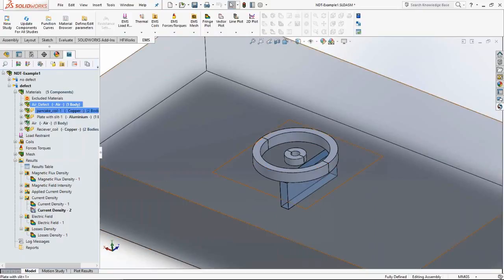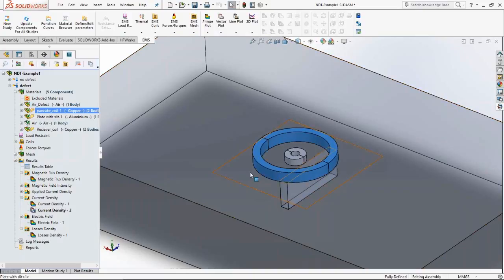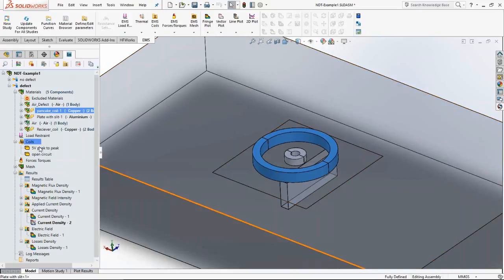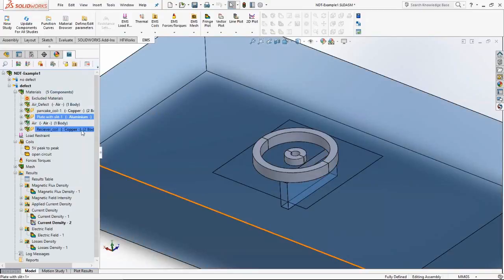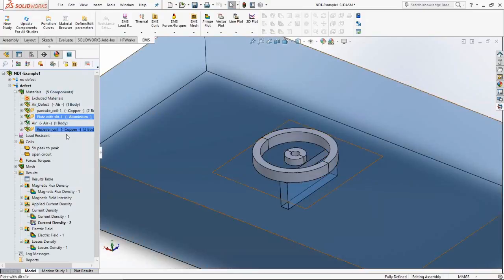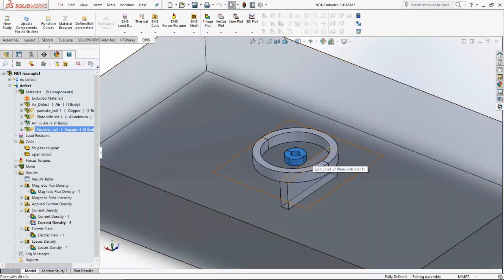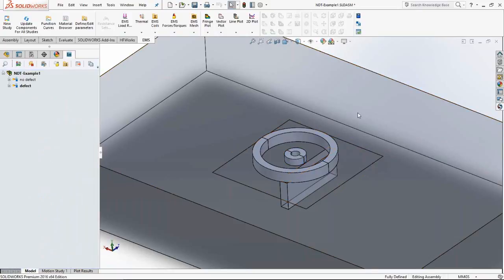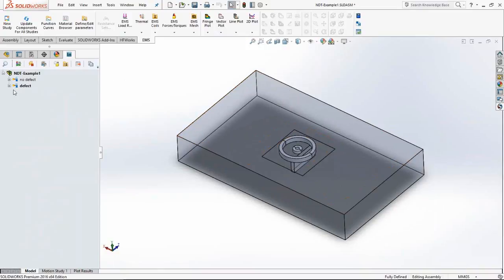In the defect study, the pancake coil is excited with a 5-volt peak-to-peak voltage. The plate with the crack is aluminum, and the receiver coil is a passive copper coil where the impedance change and induced voltage will be monitored and computed. With this, the setup of the problem is complete.